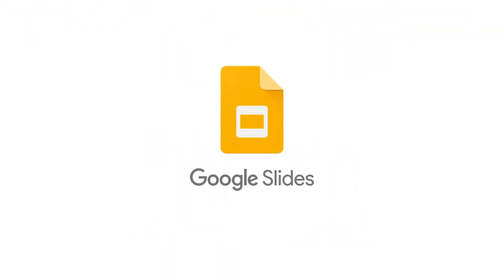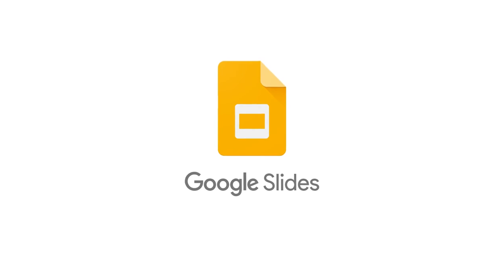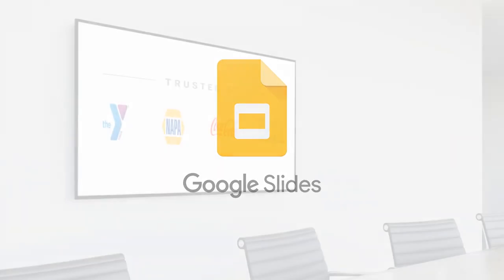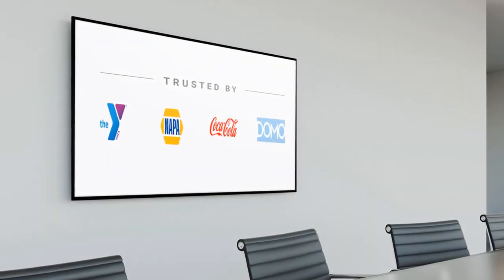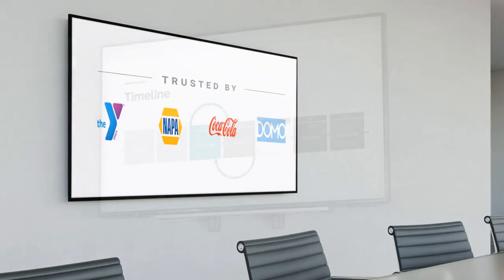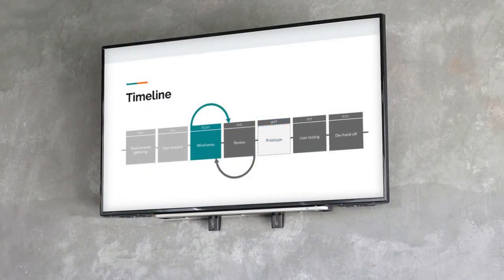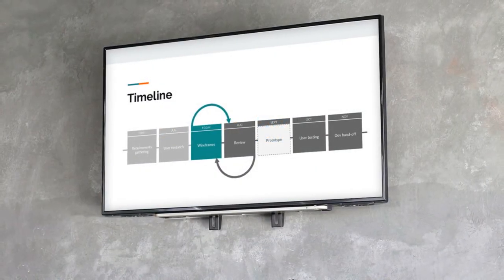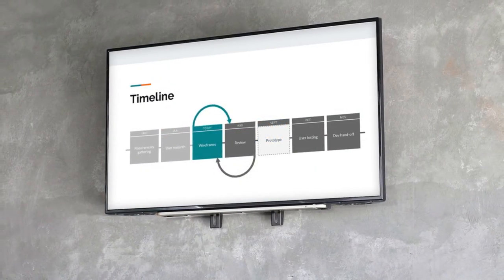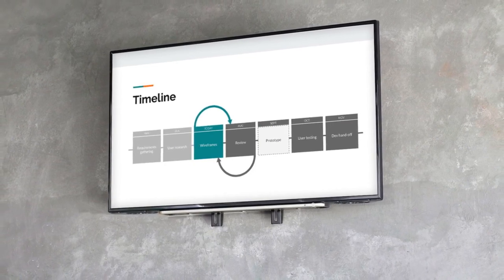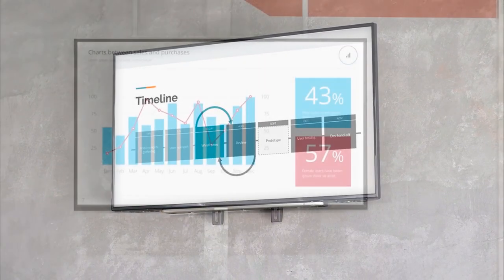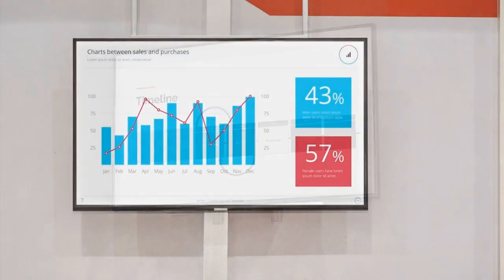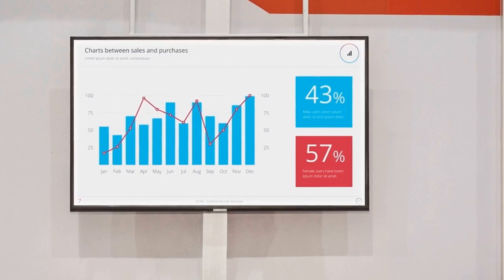A common need we see is sharing Google Slides across one or multiple television screens or displays in a corporate, retail, conference, or trade show environment. Our platform allows you to not only share Google Slides to remote locations, but it updates automatically, so you're not having to re-share updated or revised slides. TrueDigital can help you display your Google Slides in minutes.